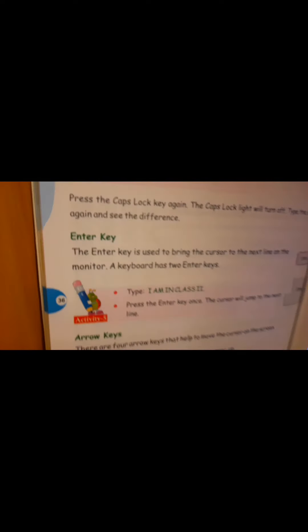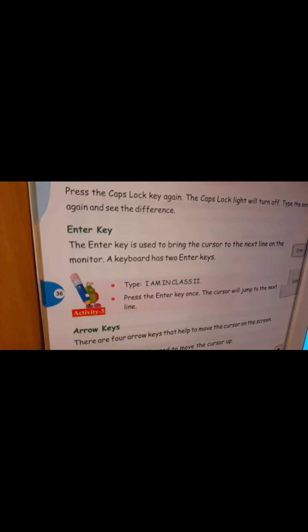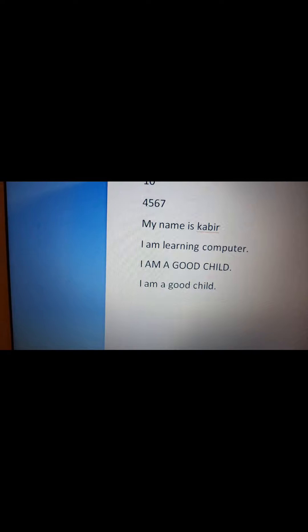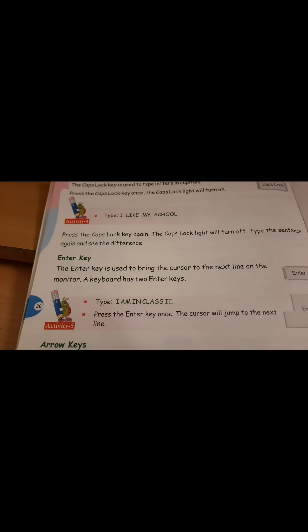Next we have the enter key. The enter key is used to bring the cursor to the next line on the monitor. A keyboard has two enter keys: one is the main enter key with its distinctive symbol, and the other is on the numeric keypad. What is the function of the enter key? If you press enter, the cursor comes to the next line. See, if I press this enter key, the cursor comes to the next line. If I type something and press enter again, the cursor moves to the next line.